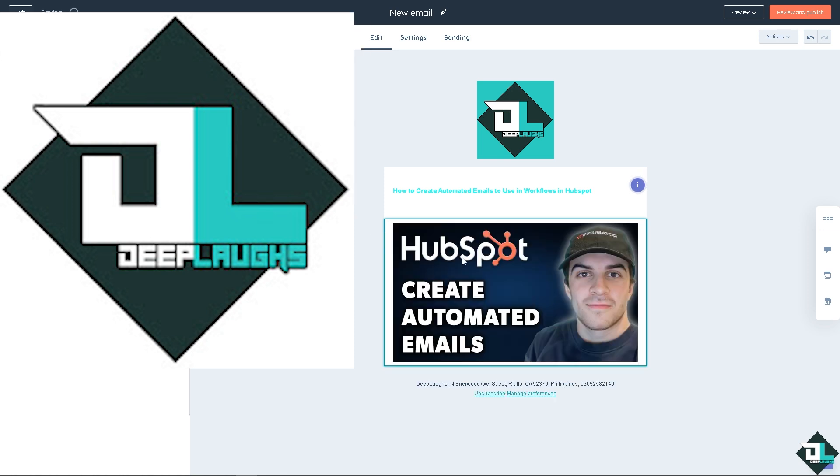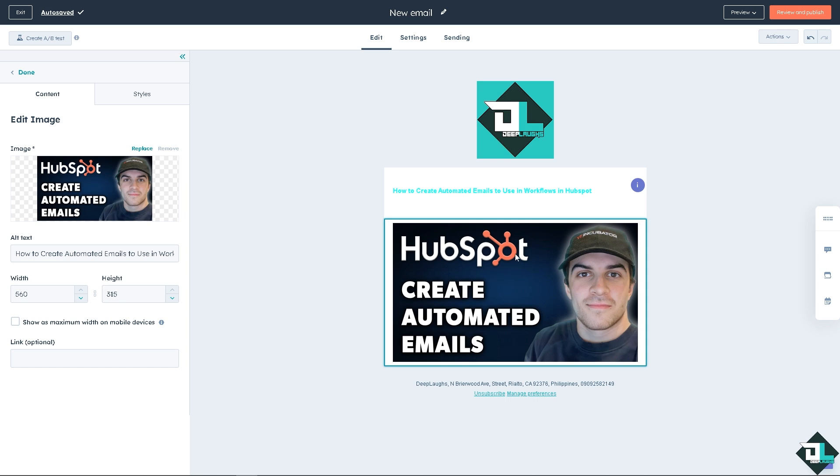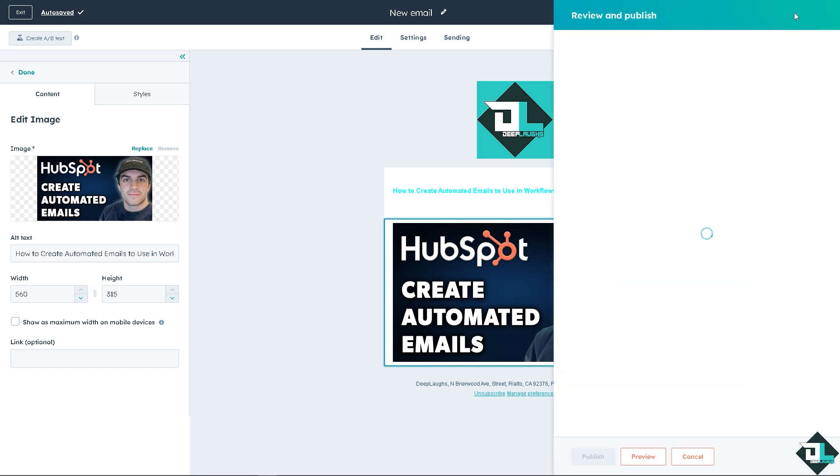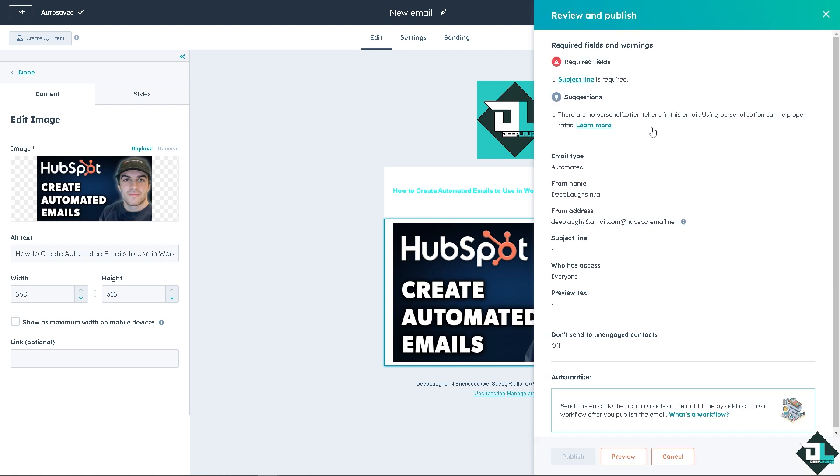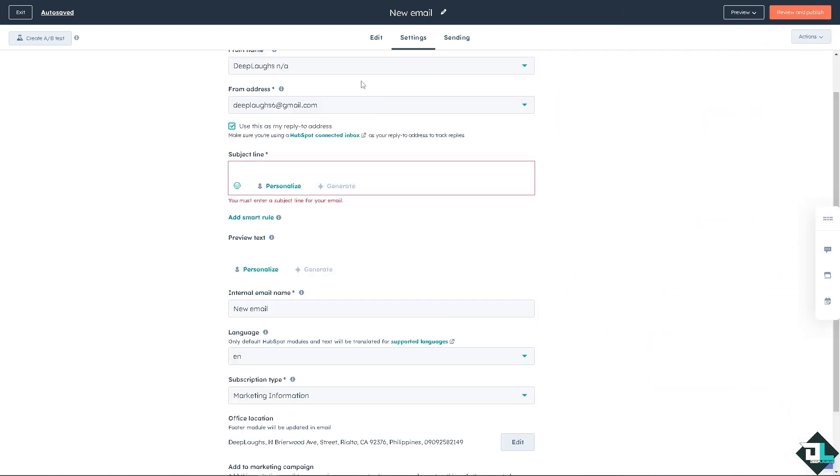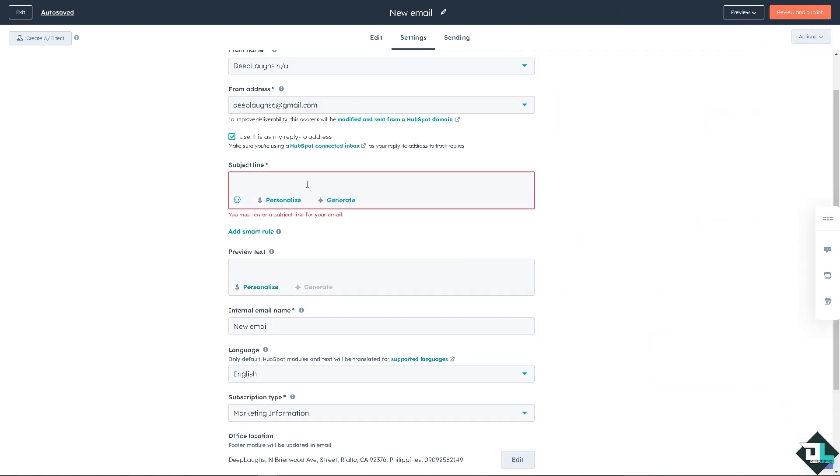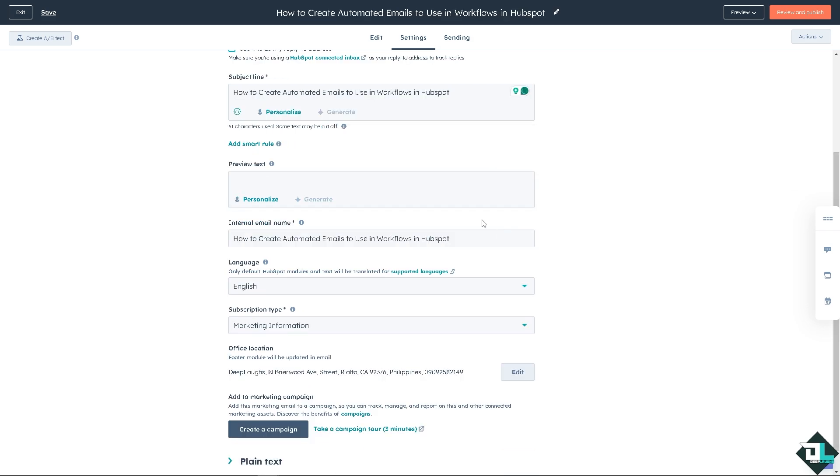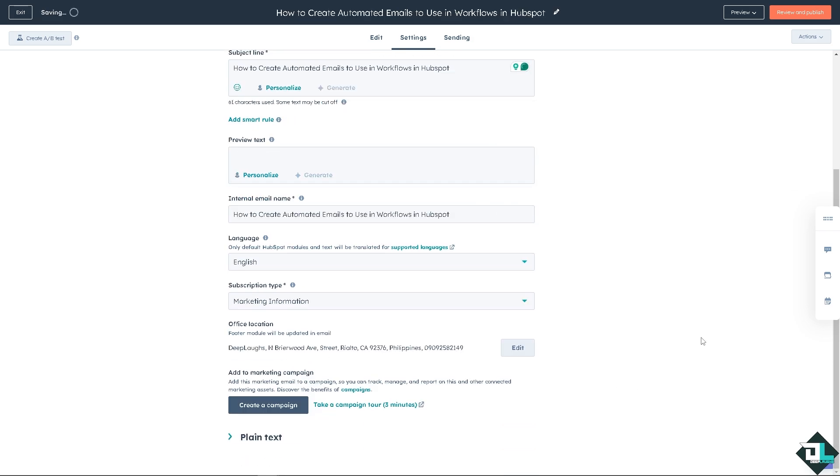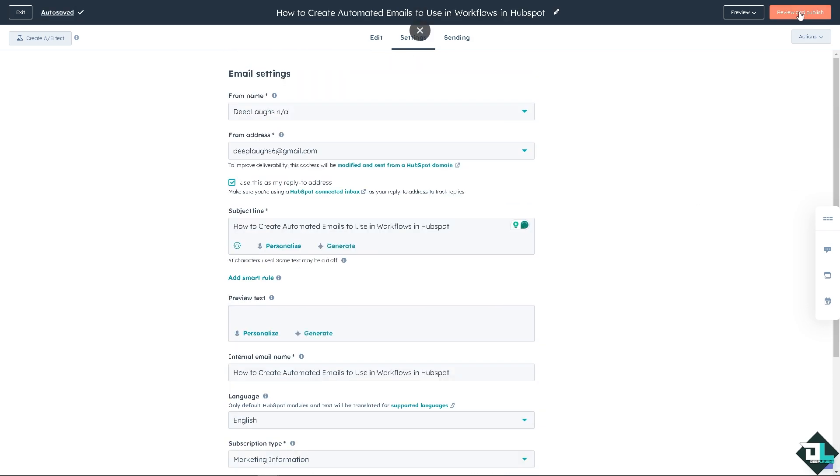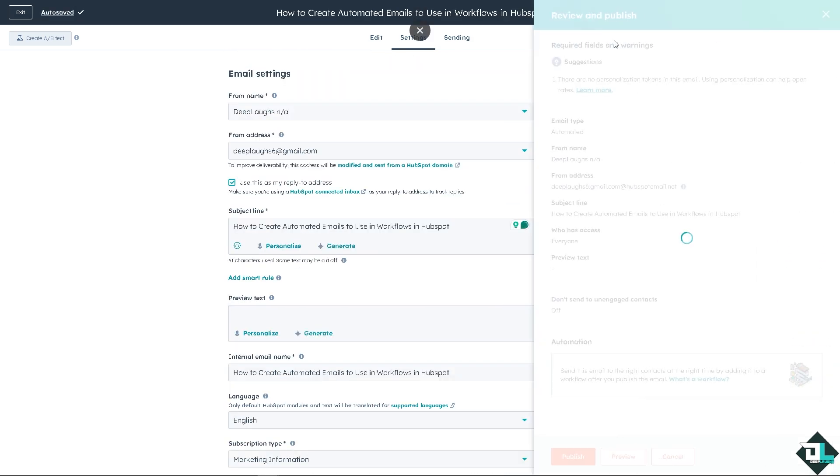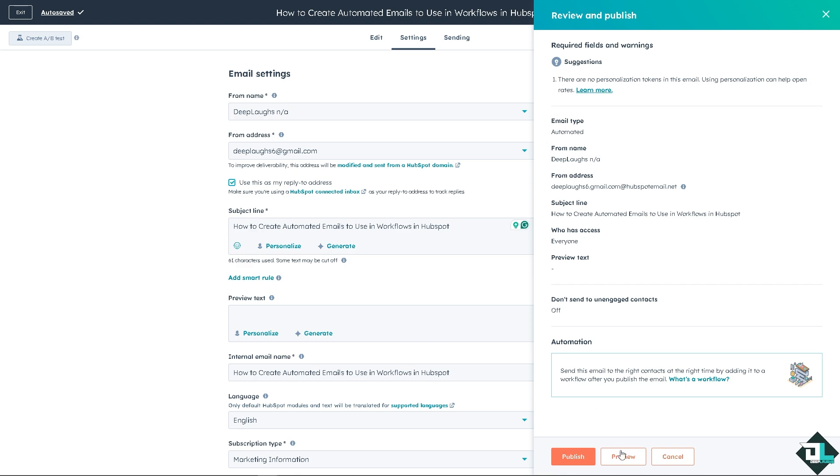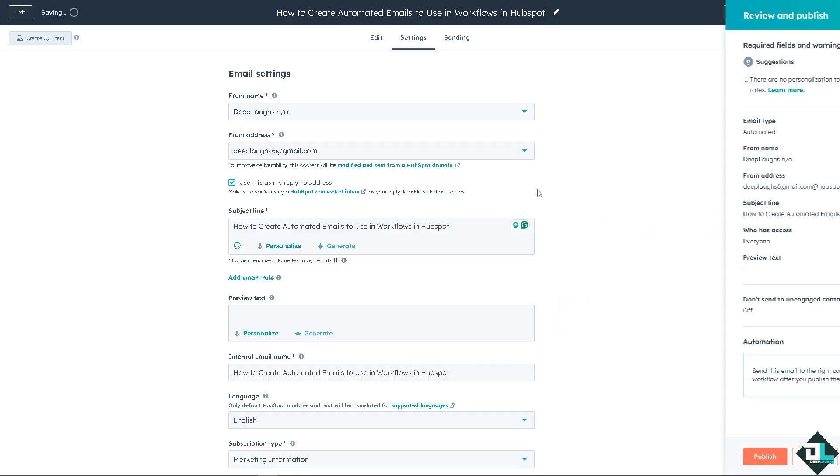Now, once you are happy with it, all you have to do is preview and publish. The required field is subject line. So click that. Preview and publish. And publish.